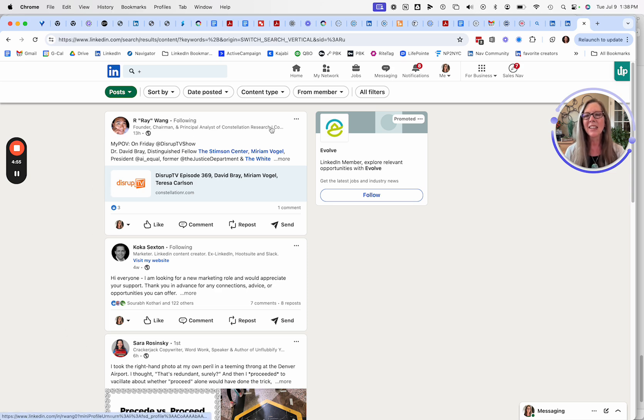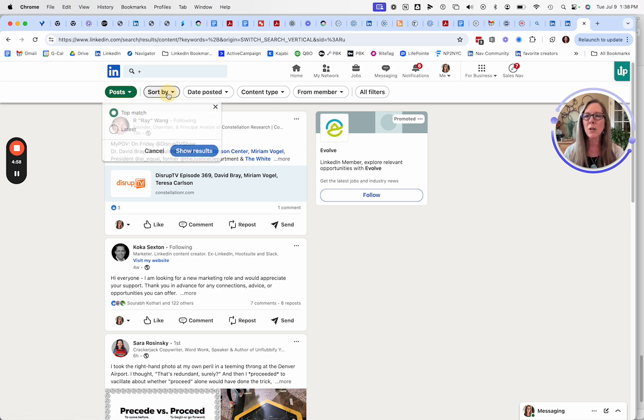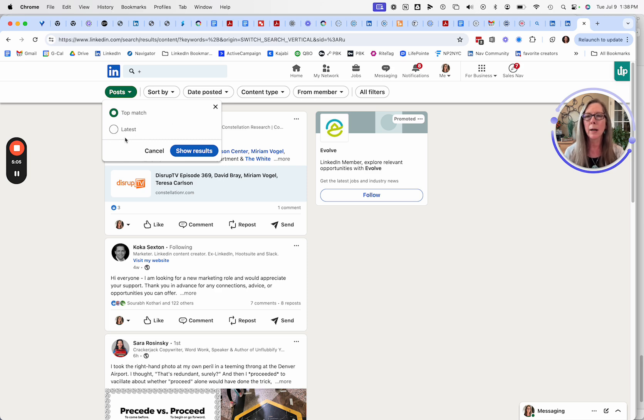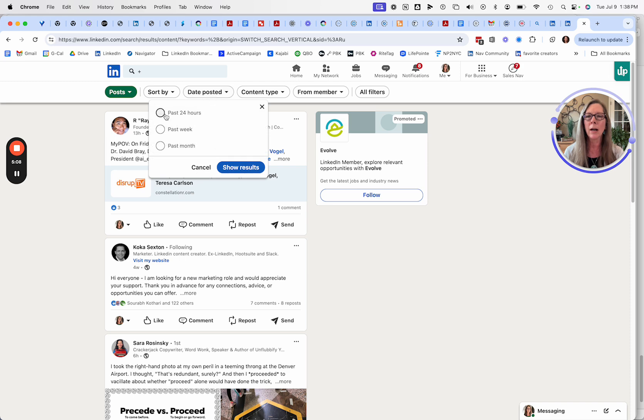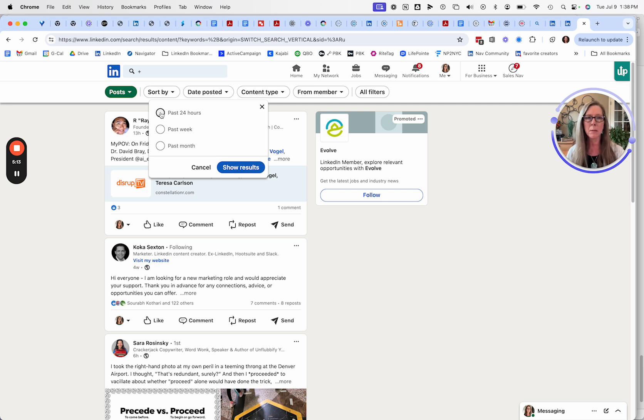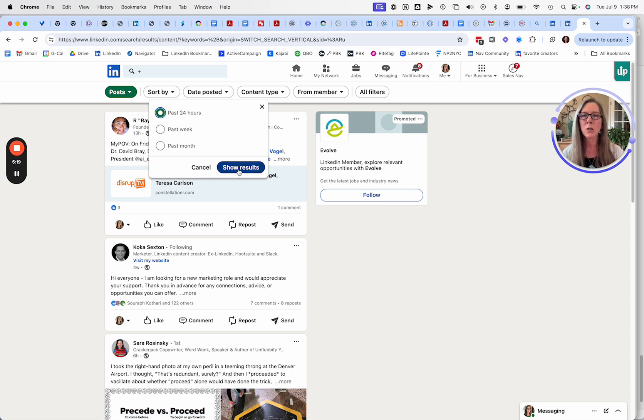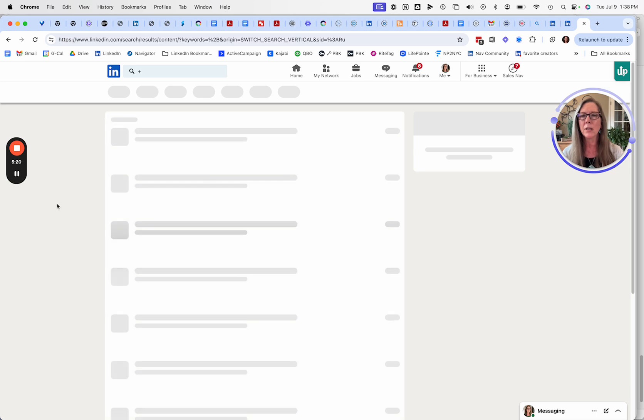Then this is the game changer. I might sort it by top match or latest here. That's a choice that you can make. Latest will often get you more relevant, immediate content, or you can also filter on past 24 hours. If I'm going to visit this particular saved search daily and use it as my new home feed, for example, I'll pick the past 24 hours.